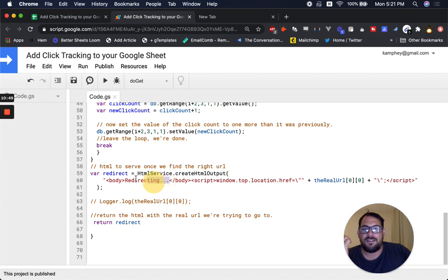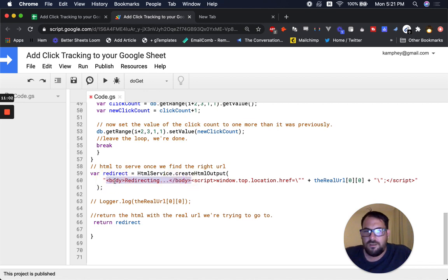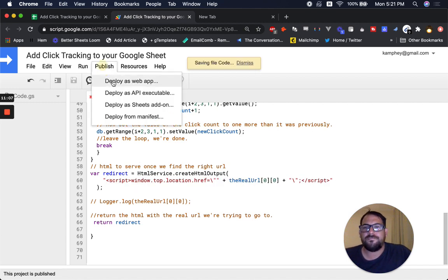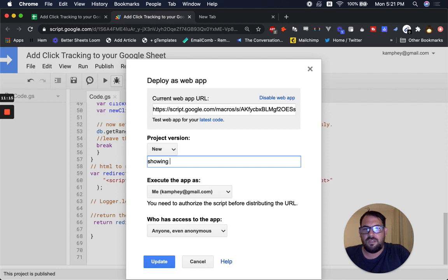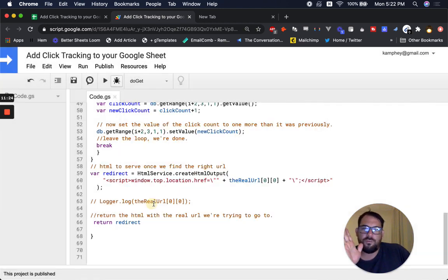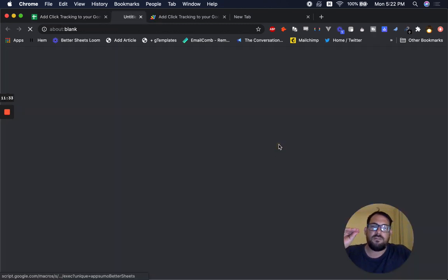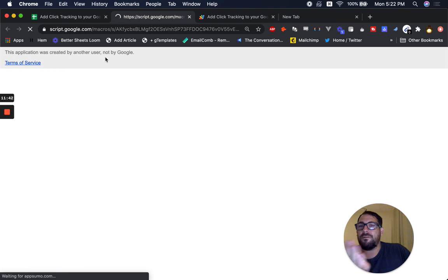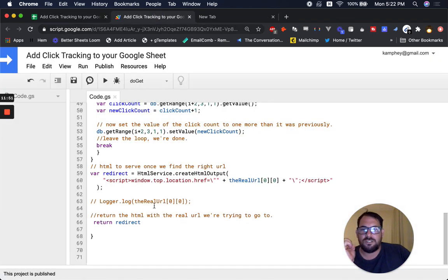I added the 'redirecting' body text just so you have something on screen. Let me show you what it looks like without it. I'm going to delete the body part, save it, hit Publish → Deploy as Web App. I'll show you this again later. Now without the redirecting text — click Update. We don't have to do anything to the web app URL; all these links still work. What you'll see without the body text is just the message 'This application was created by another user, not by Google.' See — the link still works but it didn't show the word 'redirecting'.